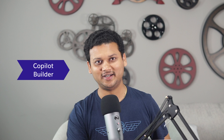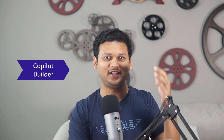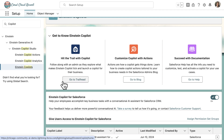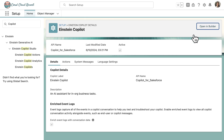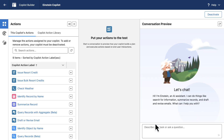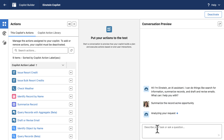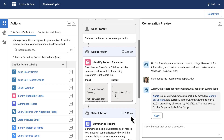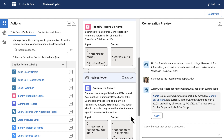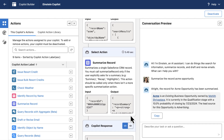Copilot Builder is where you can build, test, and debug all these Copilot actions. You can access it via the Setup menu, as I'm showing here. Let me execute this prompt — "summarize this Acme menu for me" — and see the action chaining and execution. You can observe how the query action is first invoked and then its results are fed to the subsequent summarize record action for execution.